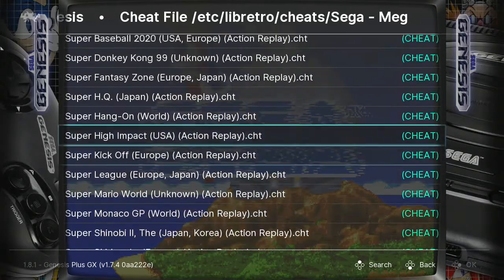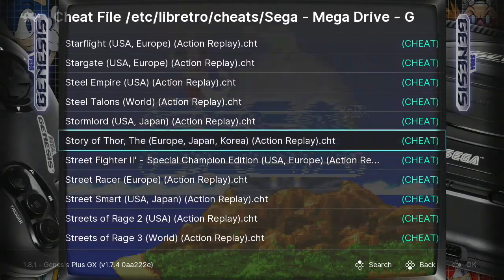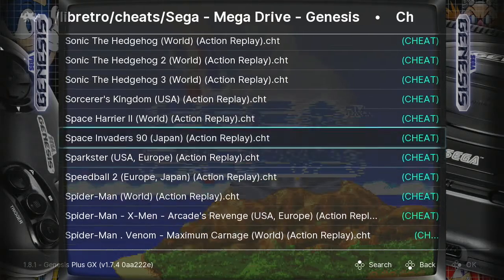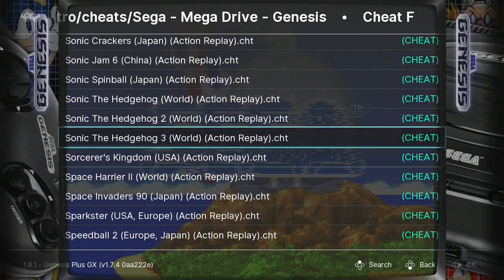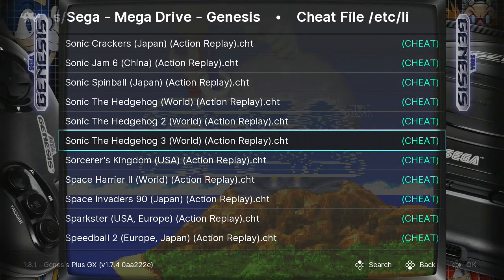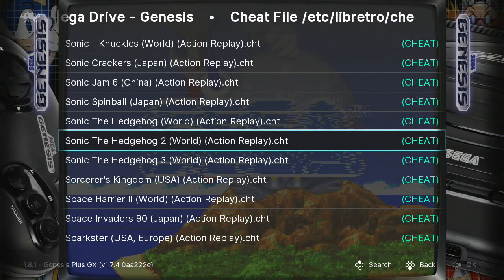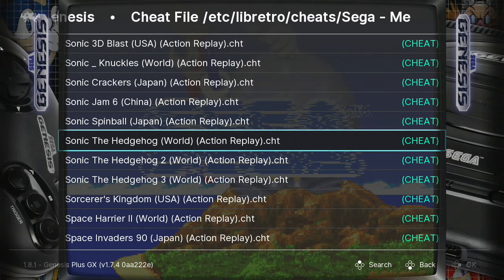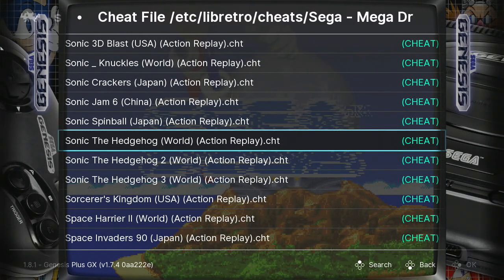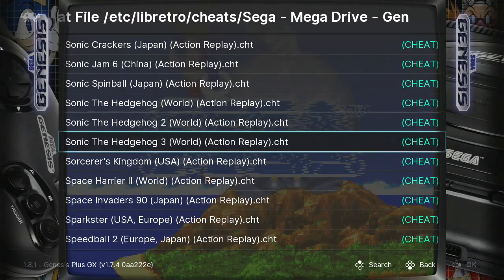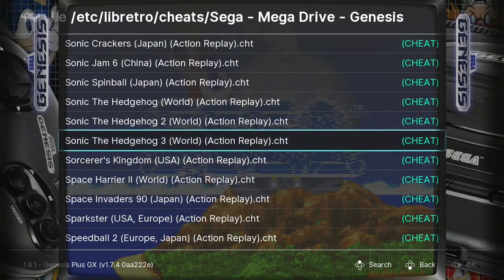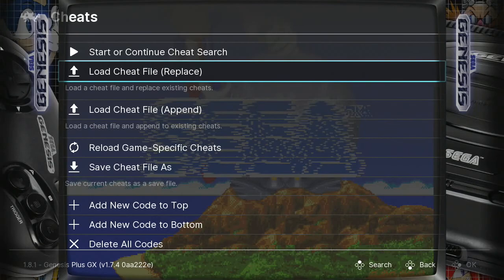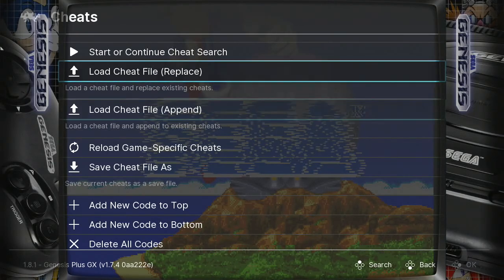I think we passed it already, but we are going to show you how to use the cheat codes for this specific game. These instructions that I'm showing you right now, they all work — they're all the same for any game that you want to apply cheat codes. Here we have Sonic & Knuckles. We just loaded the cheat file.